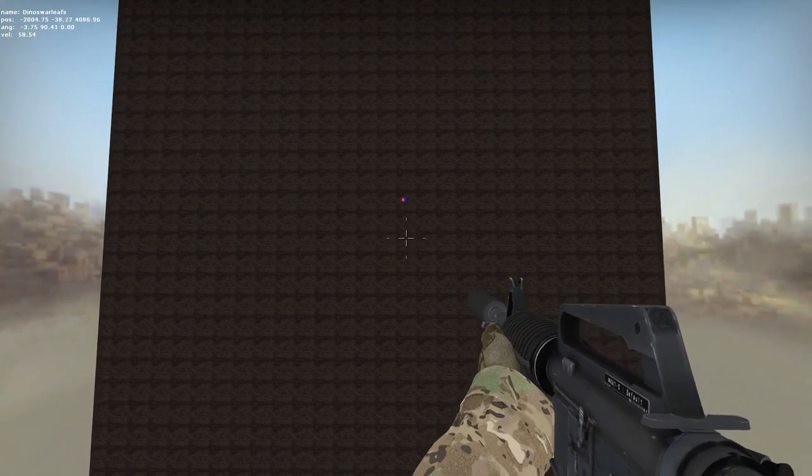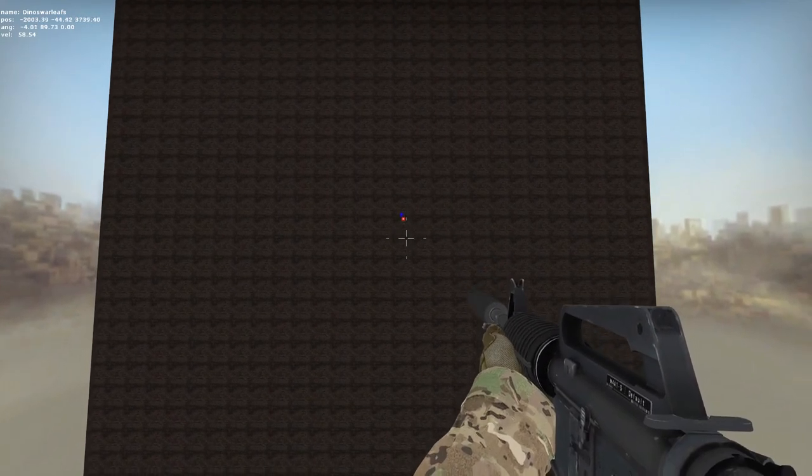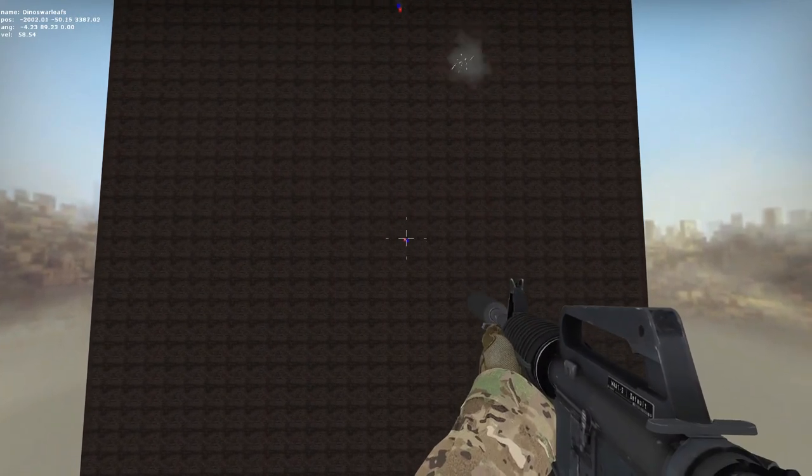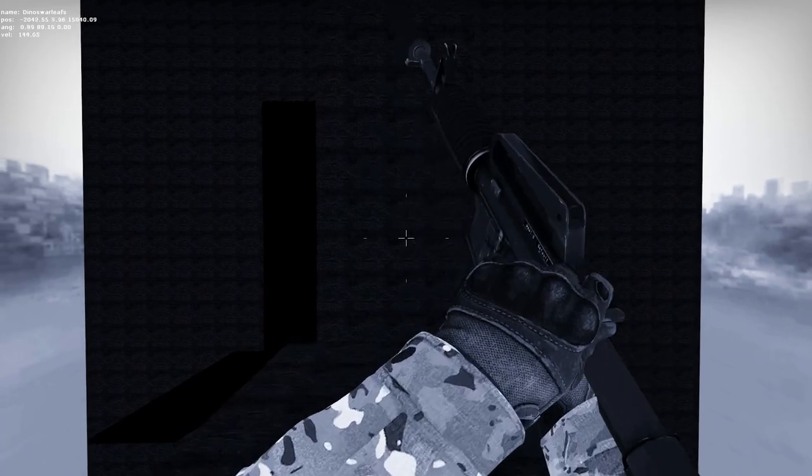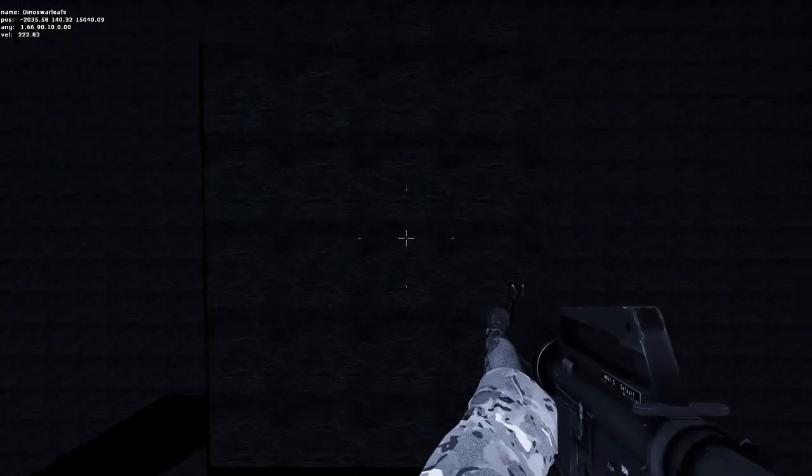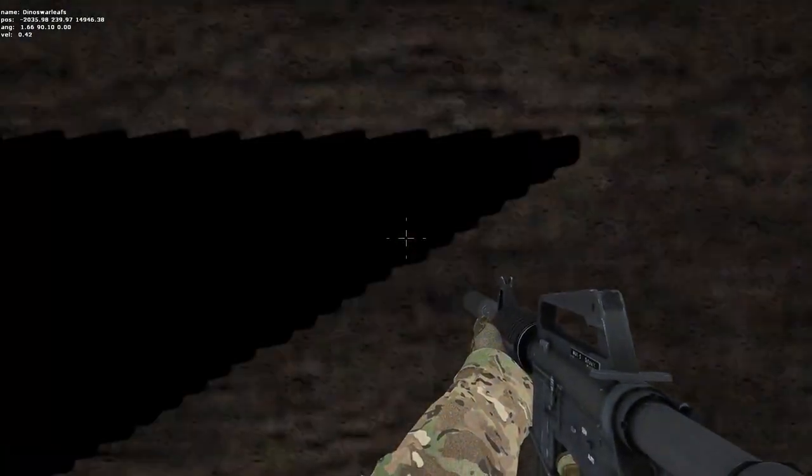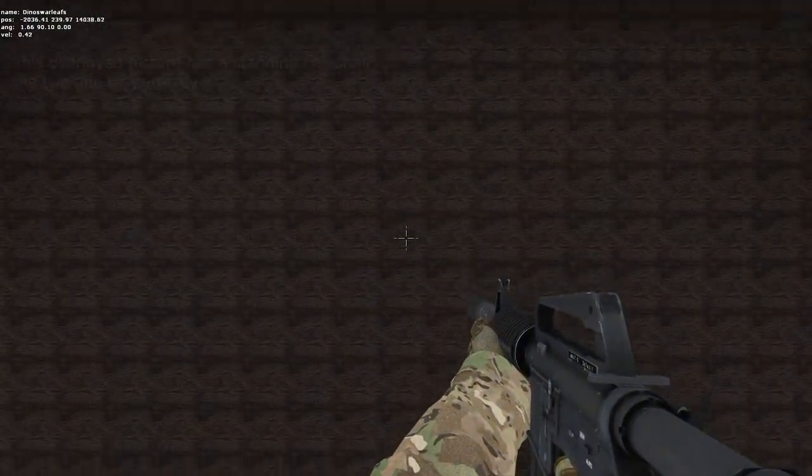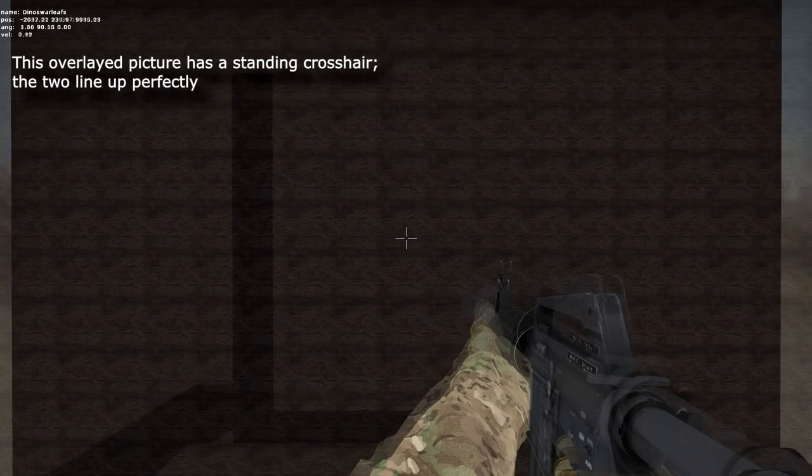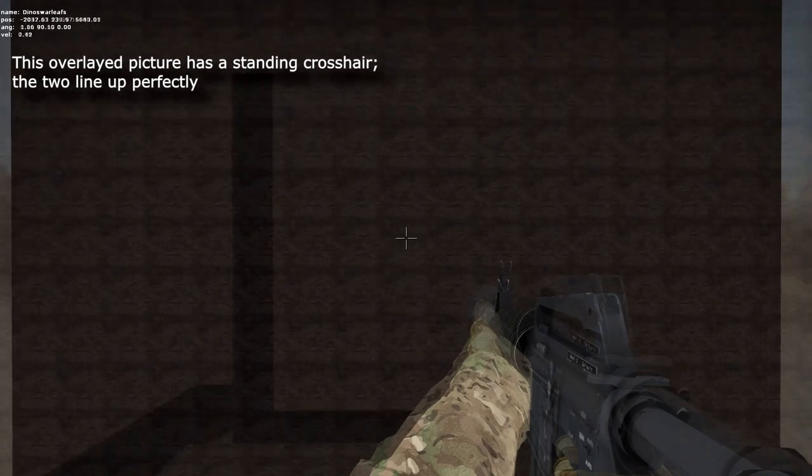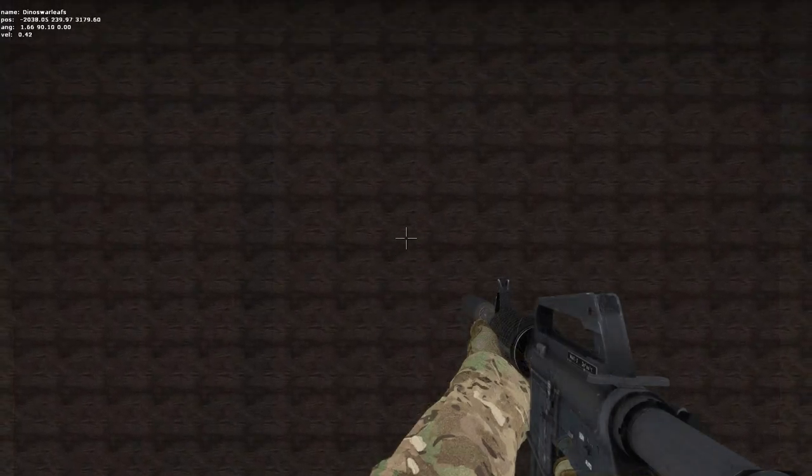According to the crosshair, no, you will not have superhuman accuracy. From what I found, it appears that the accuracy will increase from the start of the jump until it reaches the normal accuracy of standing still with the gun.